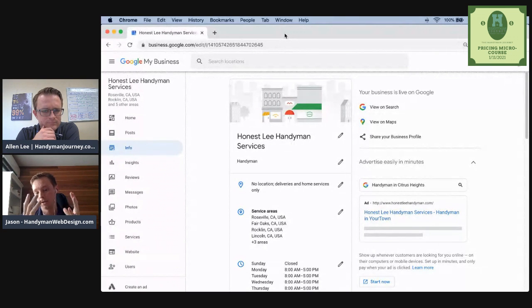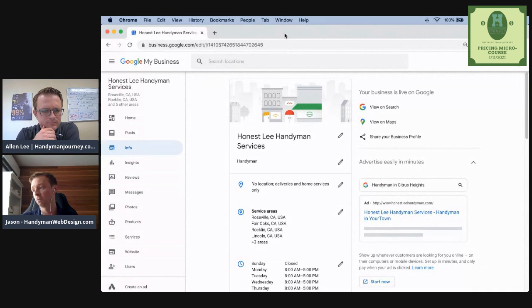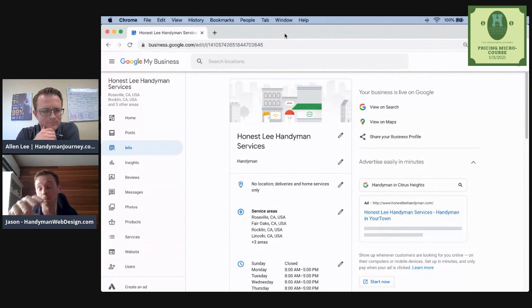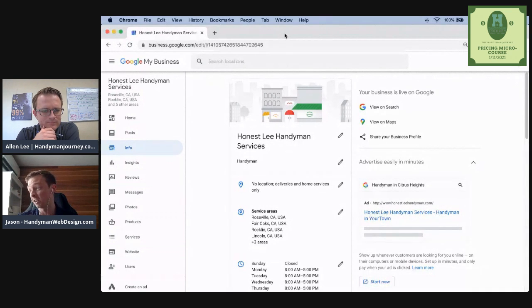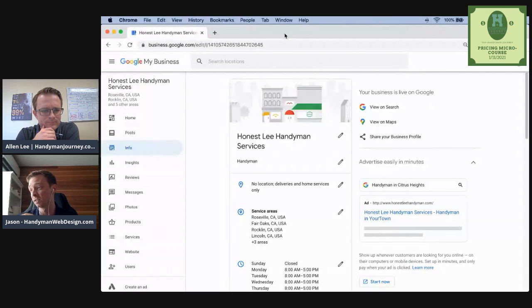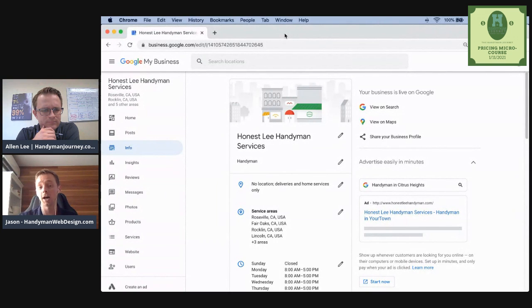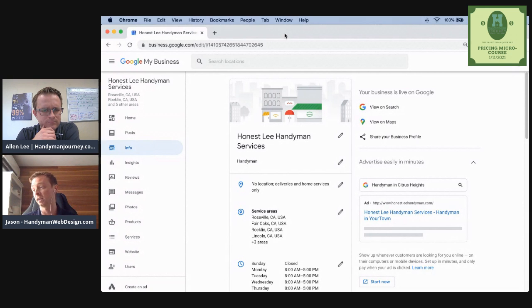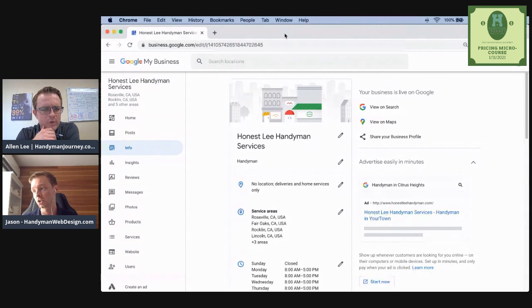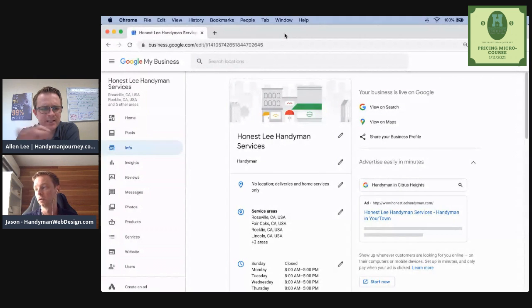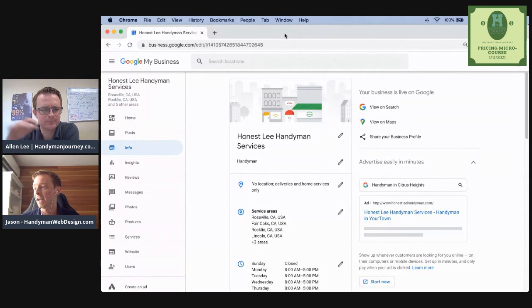It's not recommended to put spam keywords in your Google my business. So if your business name is honestly home repairs, don't make it honestly handyman services just on Google my business. You risk running or being taken down.